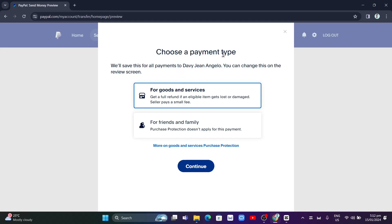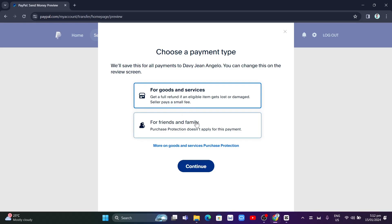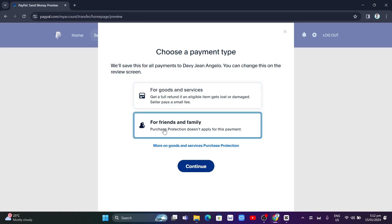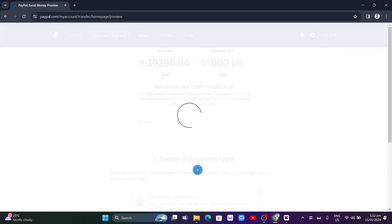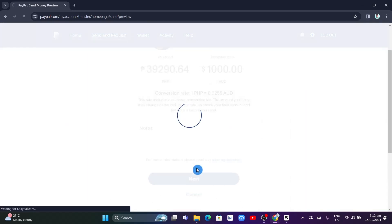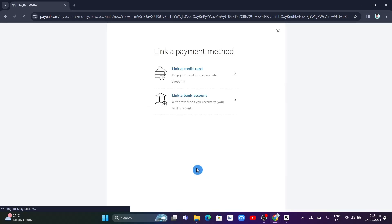Now here on the next page, you can choose a payment type and basically select for goods and services or maybe for friends and family. In this case, I'm going to select this for friends and family. Purchase protection doesn't apply for this payment. Click on this one and click on Continue.